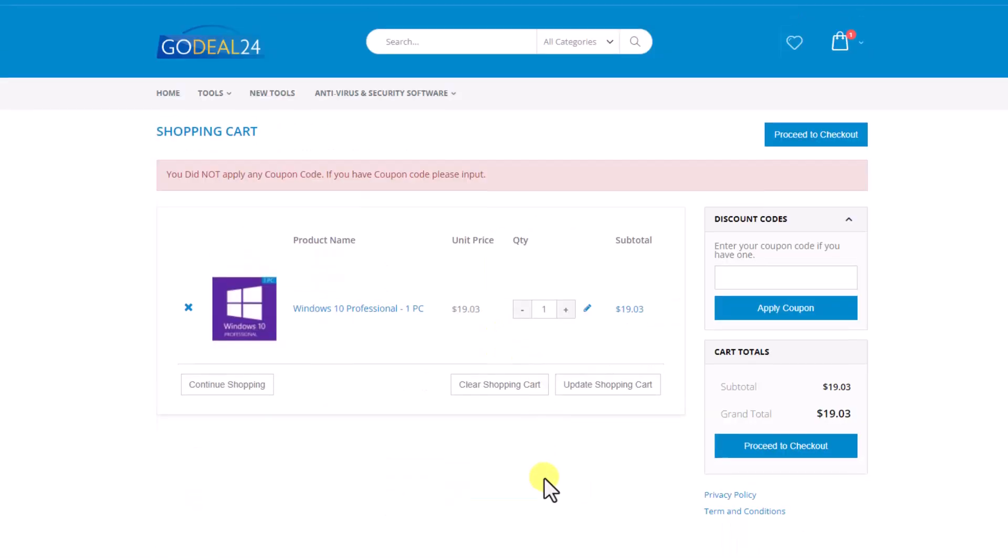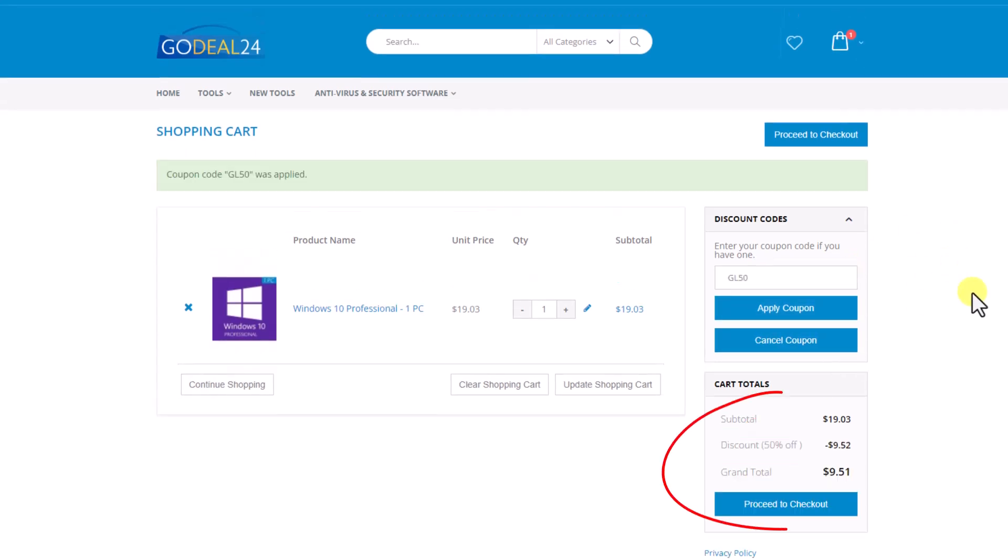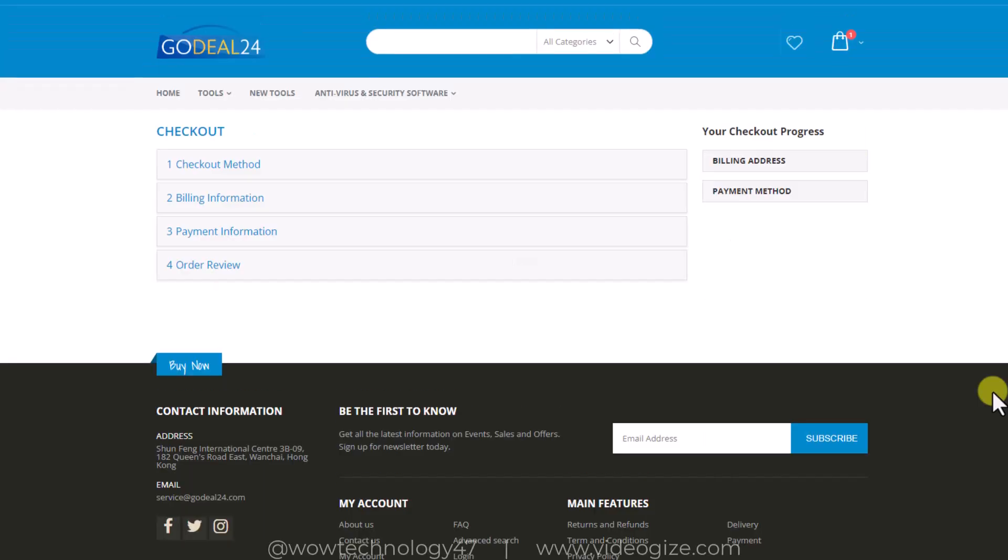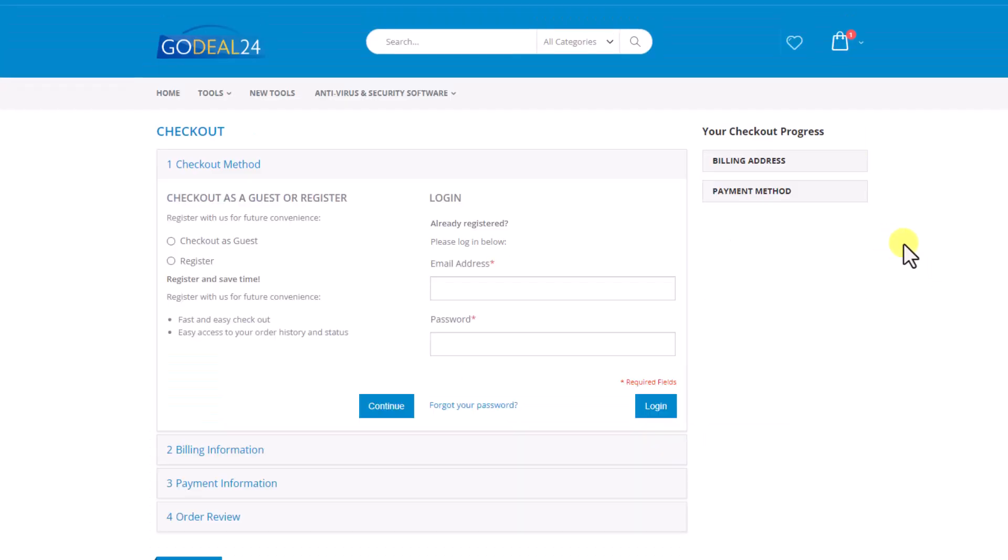You can add a discount coupon and after clicking apply, you will see now total price is $9.51. It means you are getting Windows 10 Pro in just $9.51. Simply click on proceed to checkout.